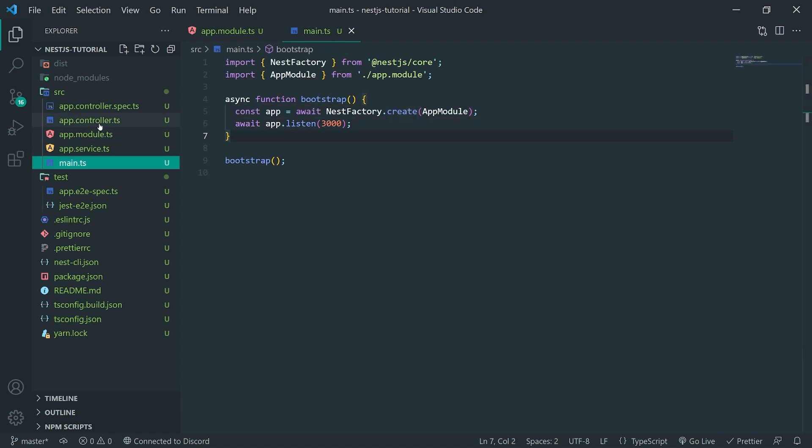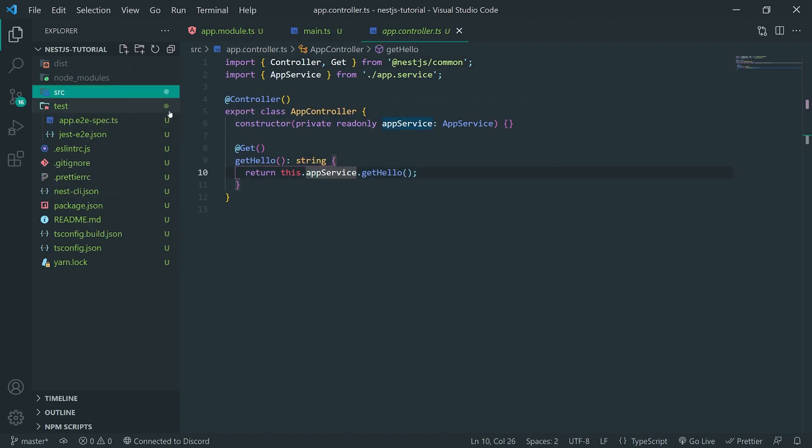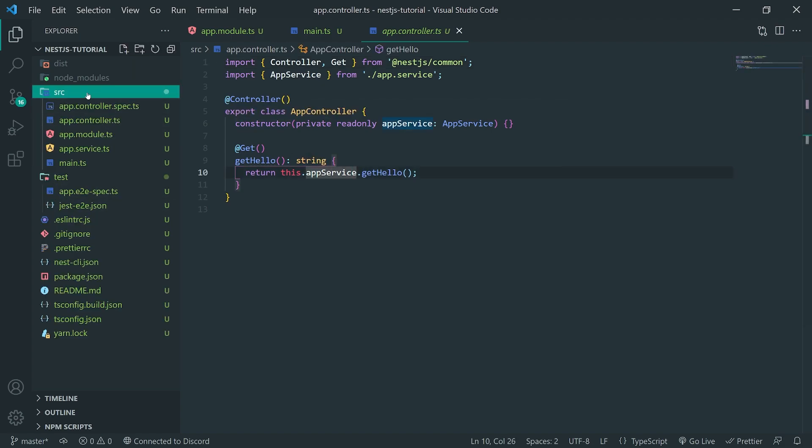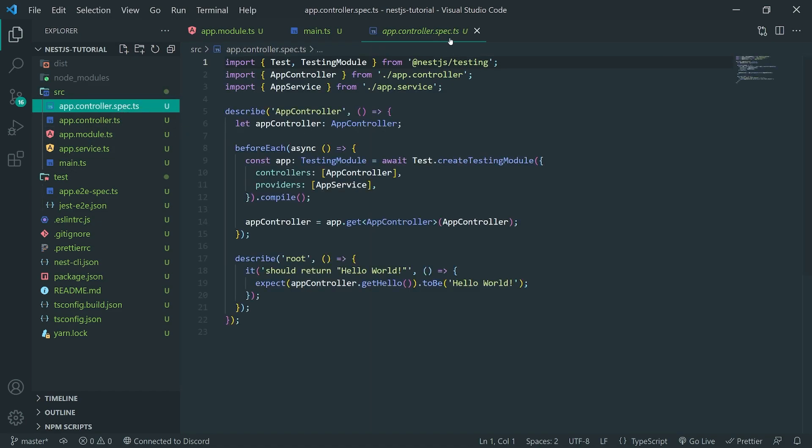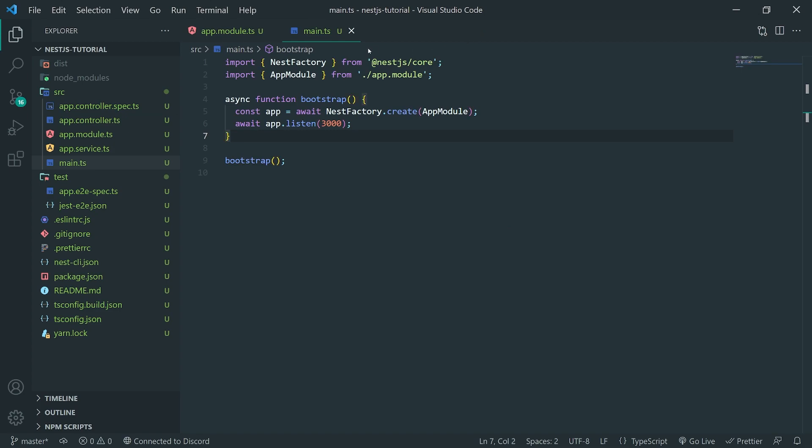So, that's pretty much just a high-level overview of how the base project looks like. And we've gone over a lot of things such as the controller and the service as well as the test file.